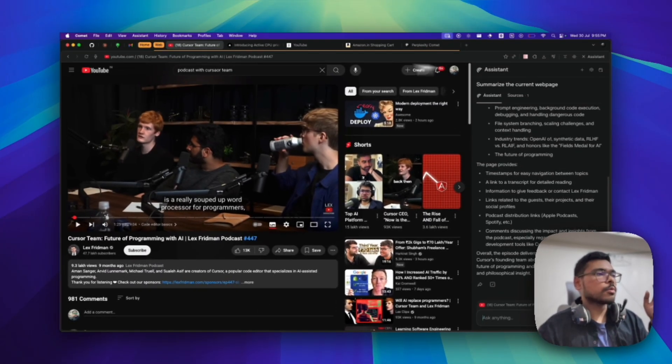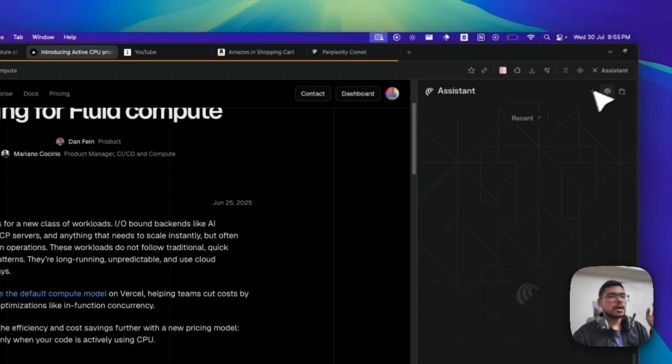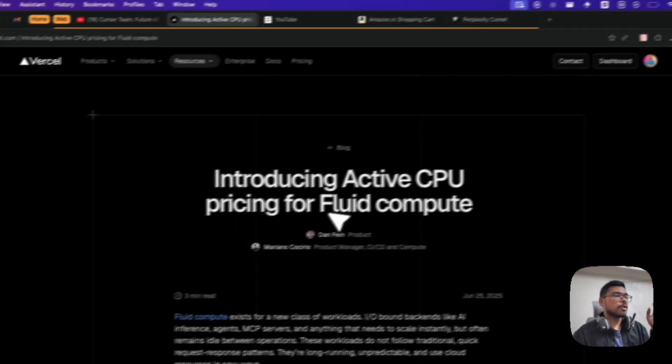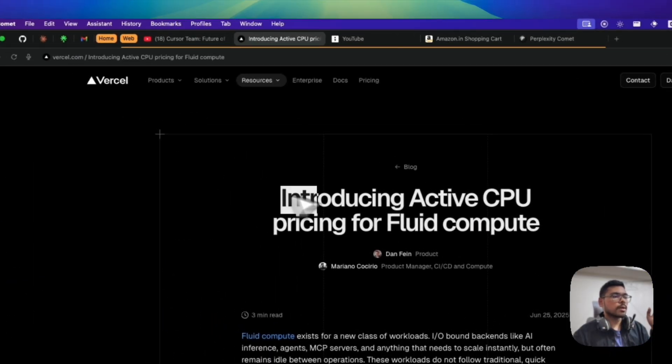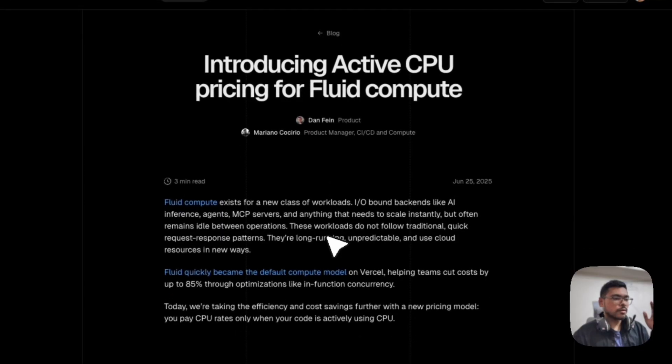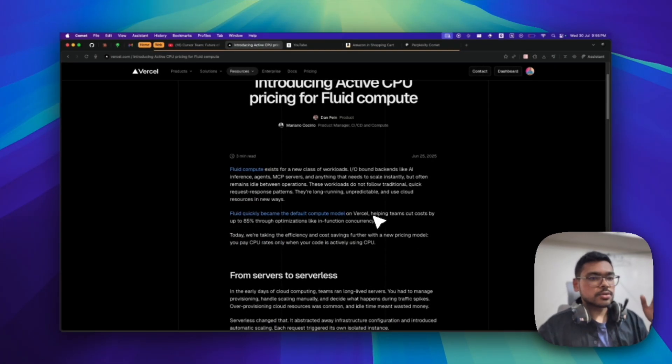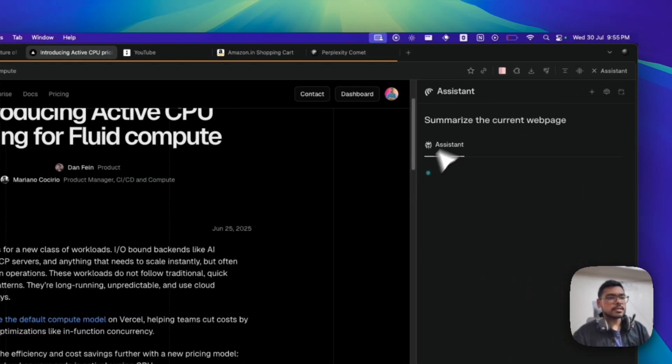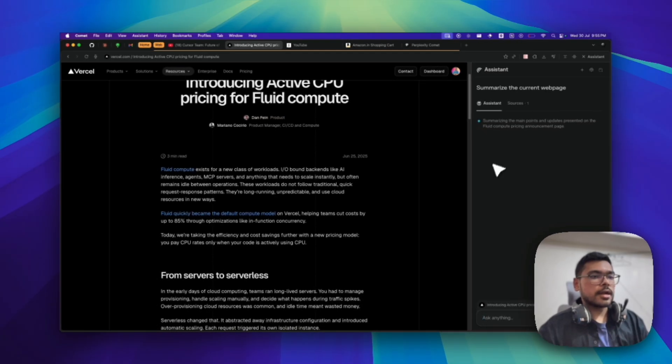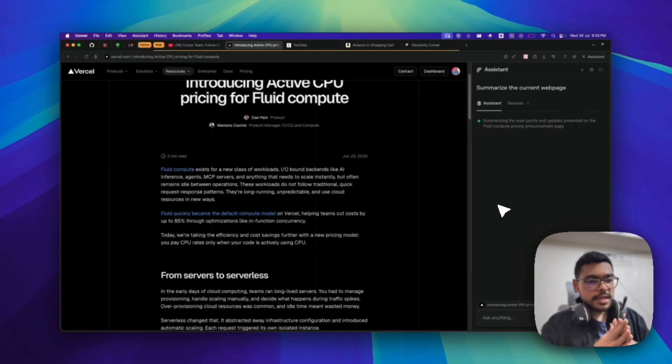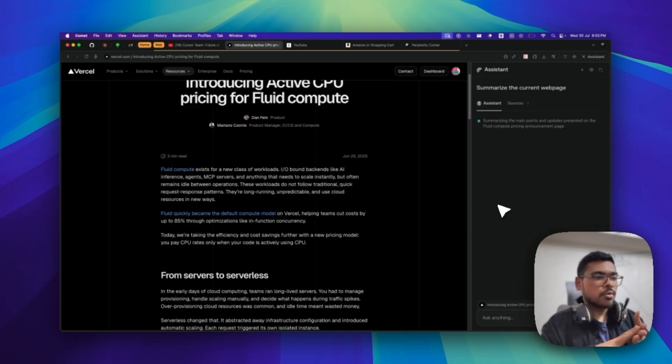Then what we have: suppose you have one of these blog posts. This is one blog post by Vercel that I was seeing. I can also summarize this. Let's summarize this current web page and it will summarize this for you.